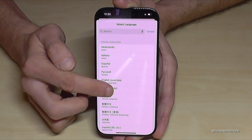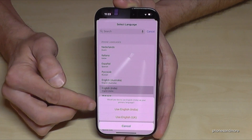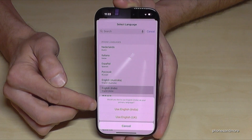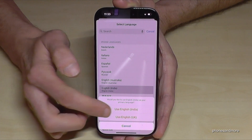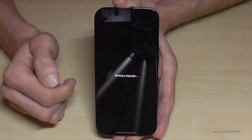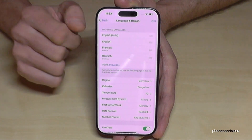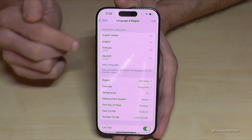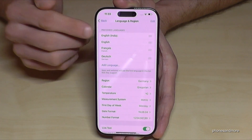Let's go with English for India as an example. Tap on it, then choose the first option 'Use English (India)', and then your phone will be in your language — in my case English with the dialect of India.